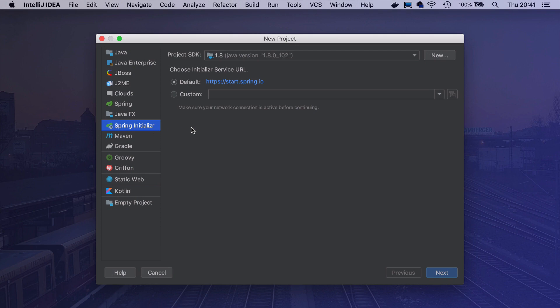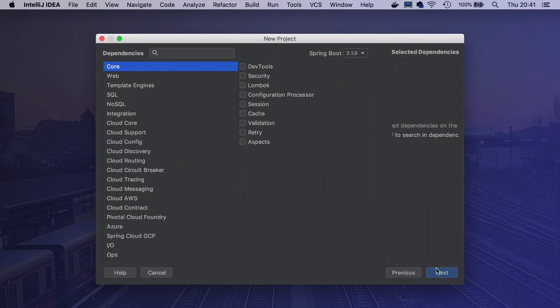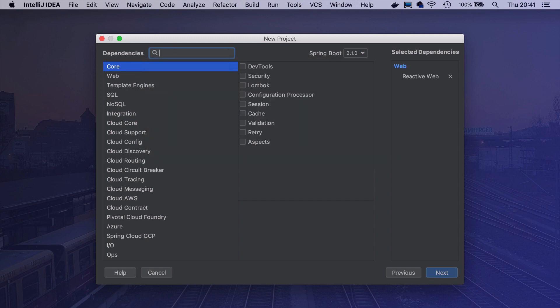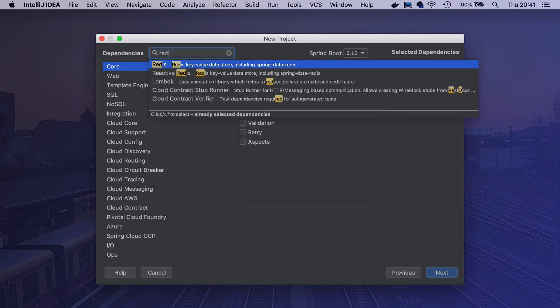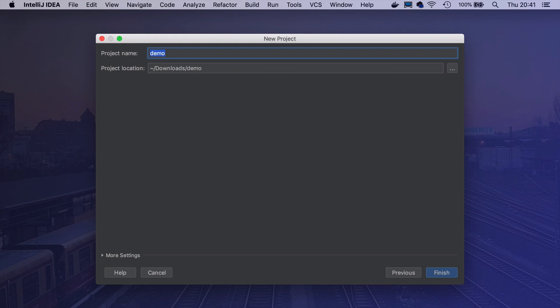Let's start by creating a new Spring Boot application through Spring Boot initializer in IntelliJ IDEA. I will need two dependencies, one will be WebFlux, and another will be reactive Redis. Of course, we could add more but at this stage, this is not needed. And I will call it reactive link shortener.